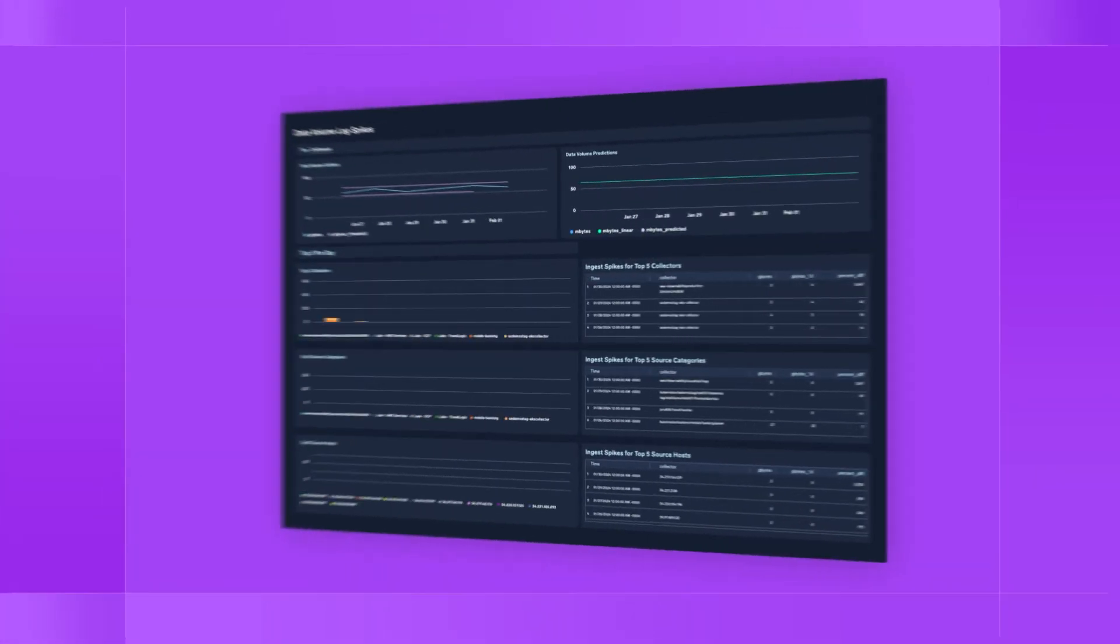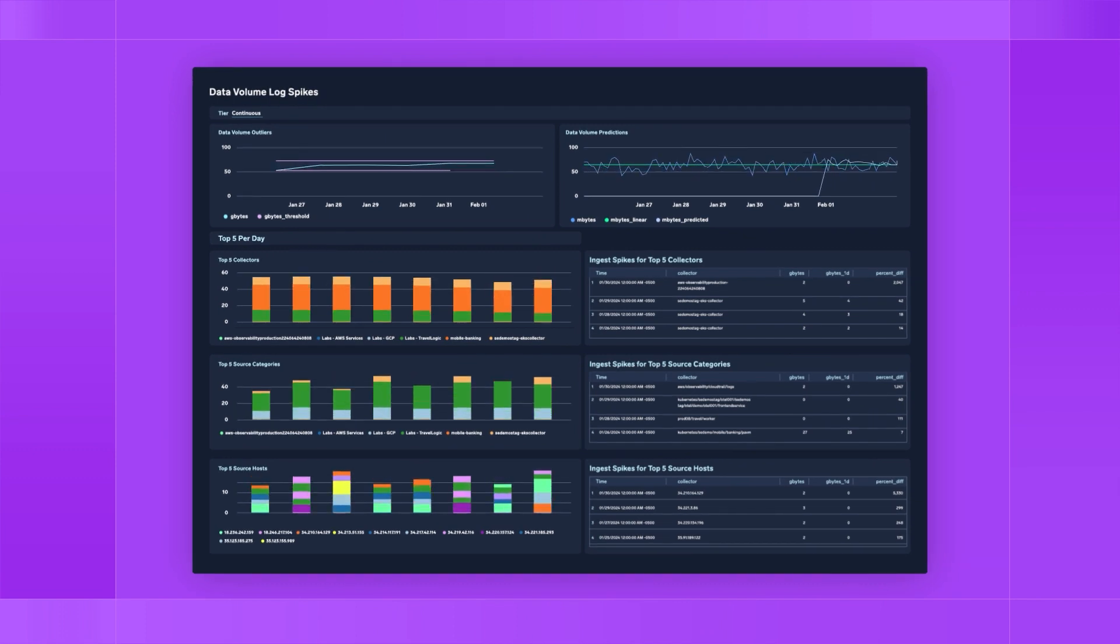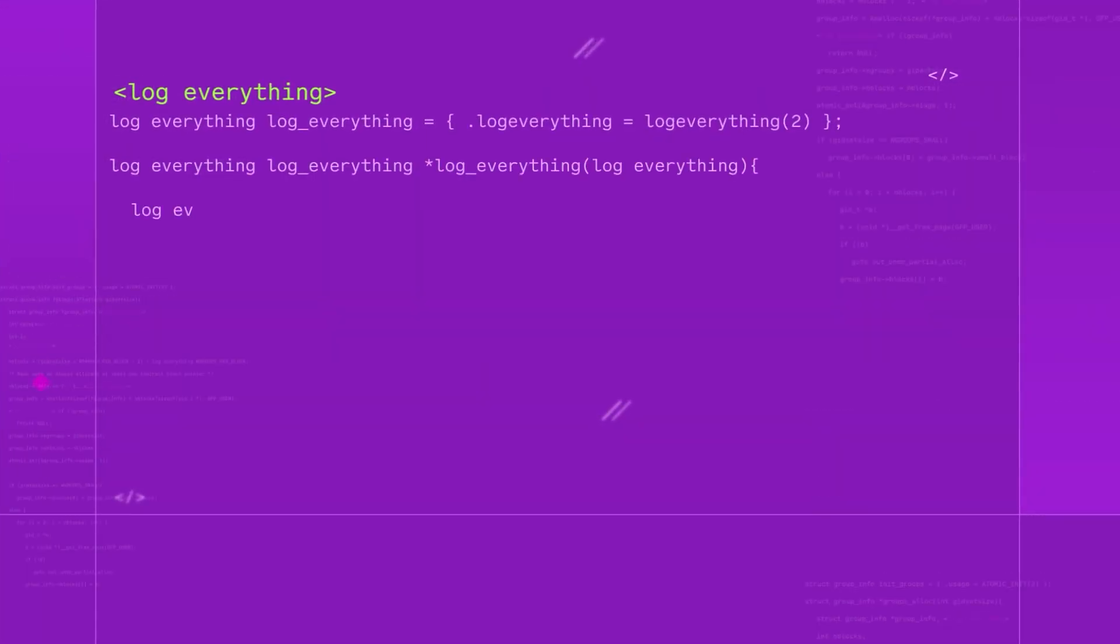With $0 ingest, your budget no longer dictates which logs to keep or lose. Log everything.